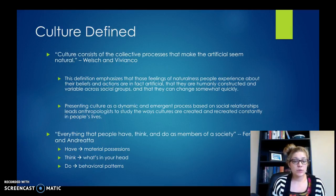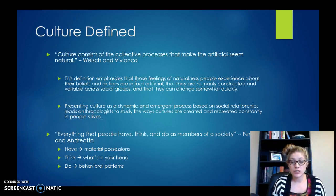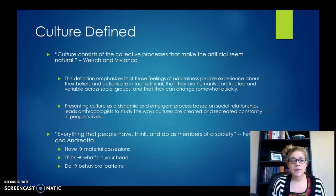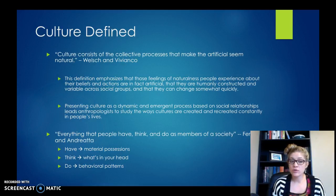Your textbook defines culture as everything that people have, think, and do as members of a society. 'Have' represents material possessions — the things around us. 'Think' is what's inside your head, how you think about things. And 'do' refers to the behavioral patterns of the people within that culture.